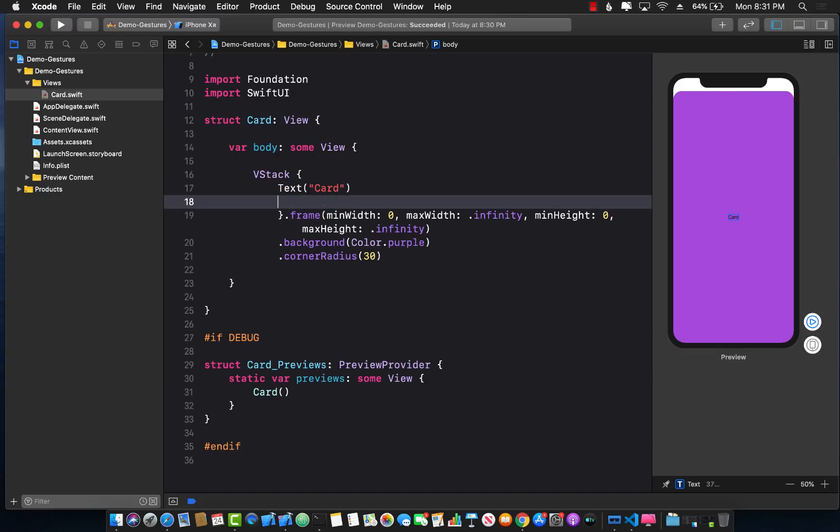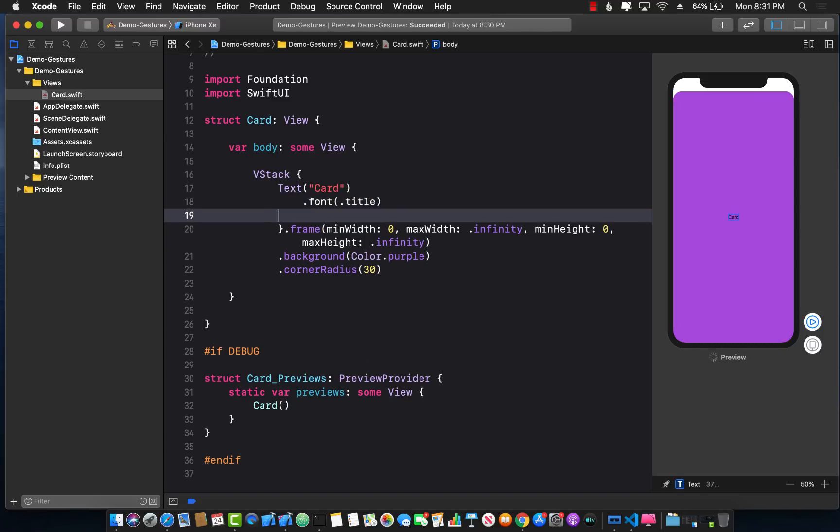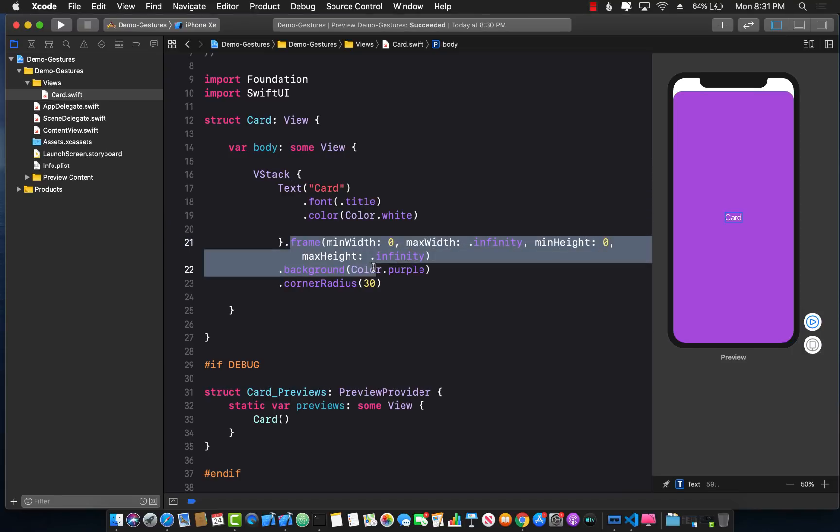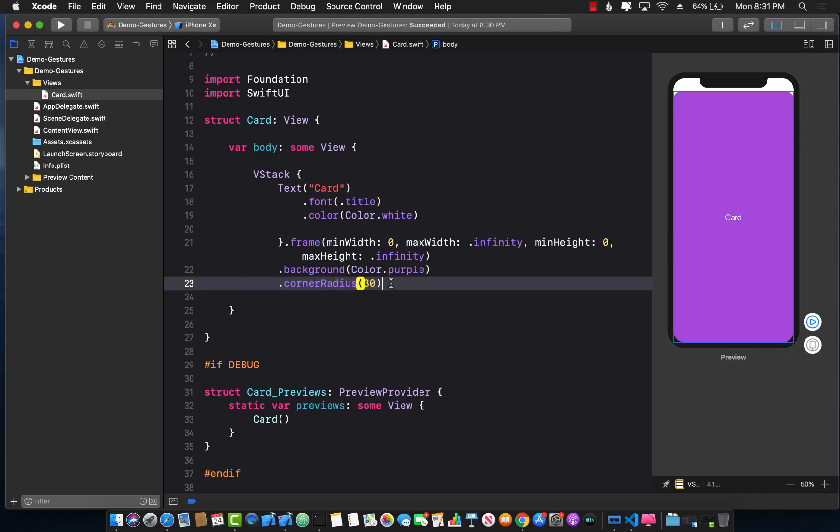For the text I want to change the font size to be title and also the color of the font to be white. So the font and the color is applied on the text but all of this is applied on the vertical stack that we have. So this is what it looks like.